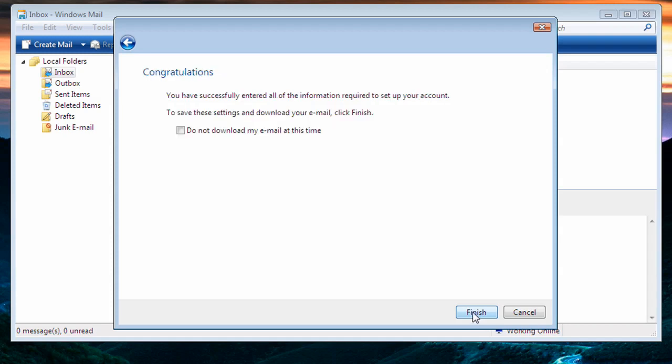It'll now give us a congratulations window saying that we have entered all of the information correctly. On Windows Mail, there is the option to not download my email at this time. It does not matter whether we check this or not. It'll work just fine in the future. So once we are complete, we click on Finish.